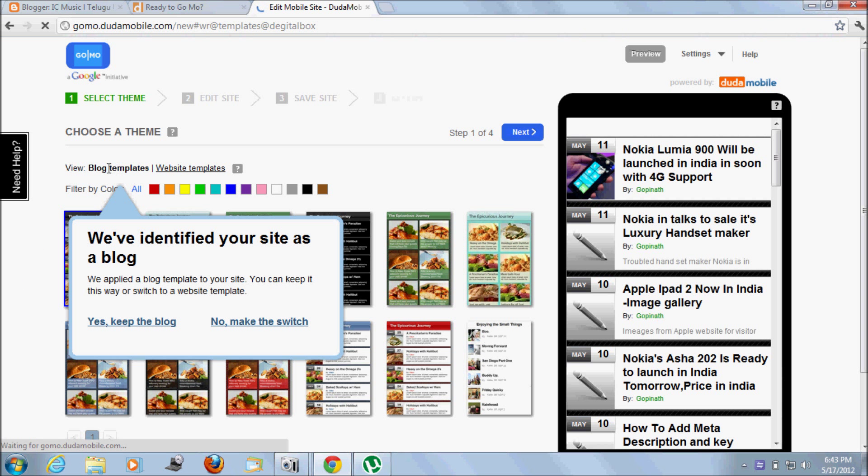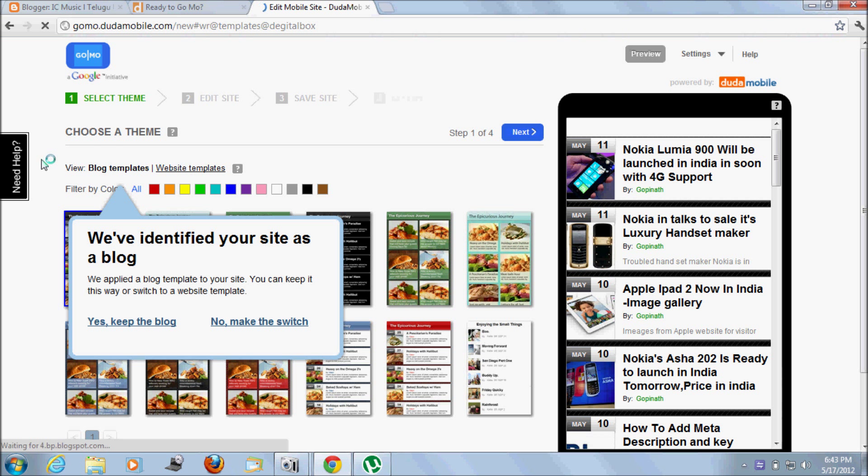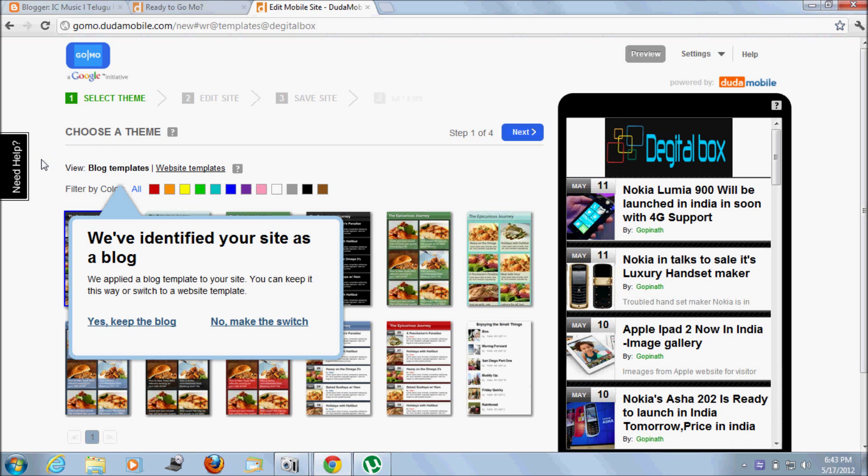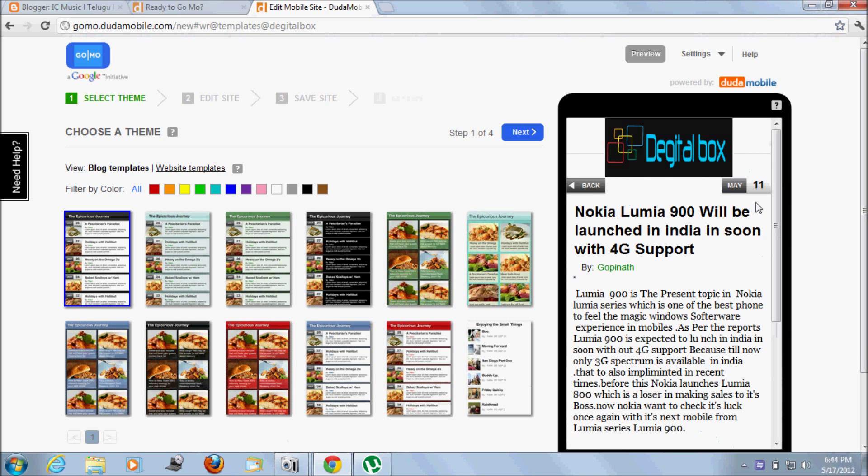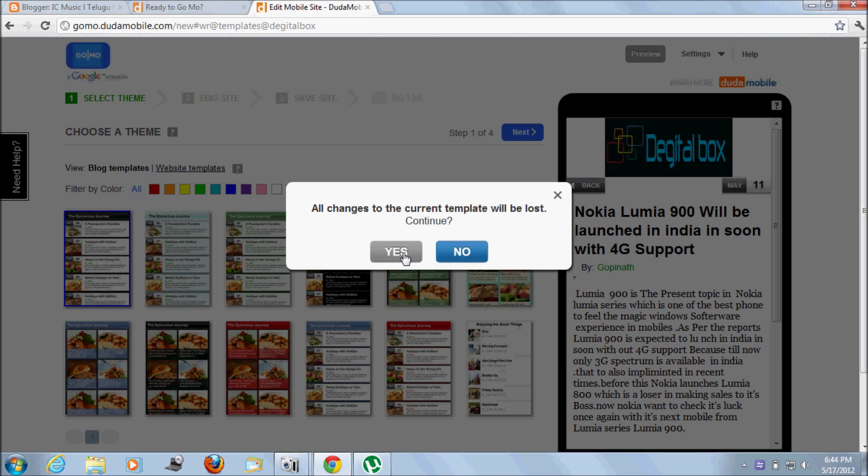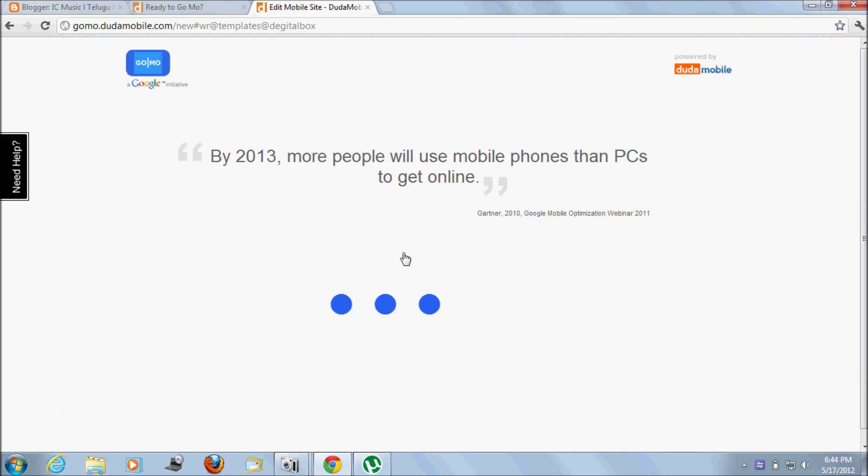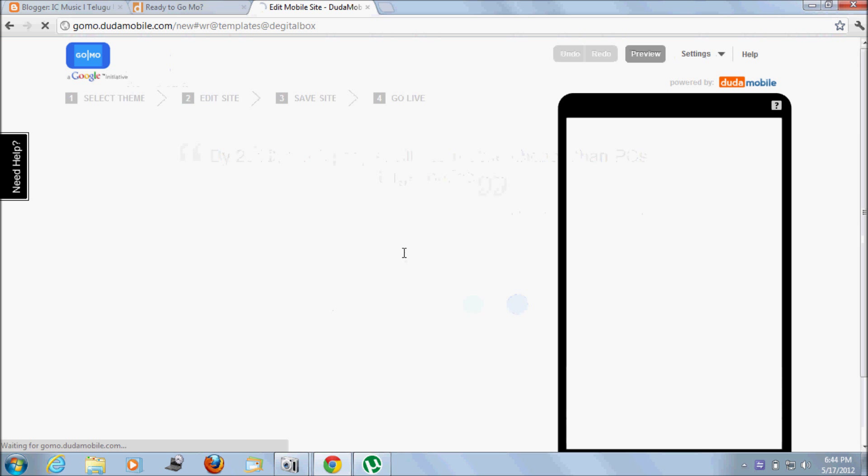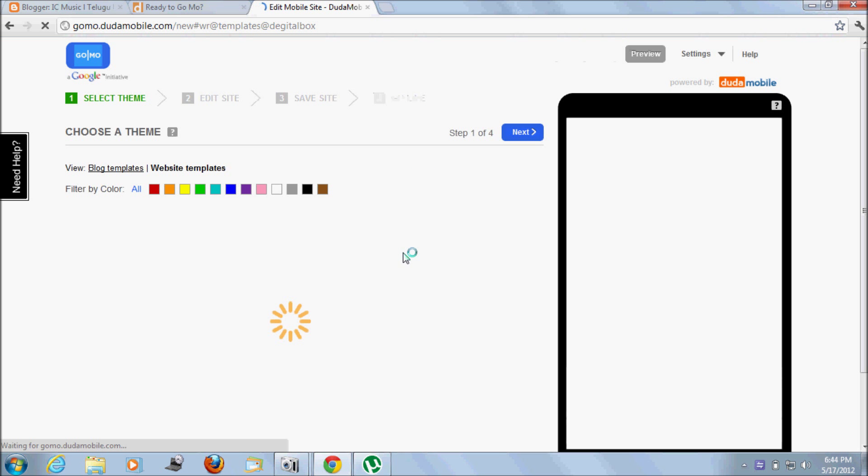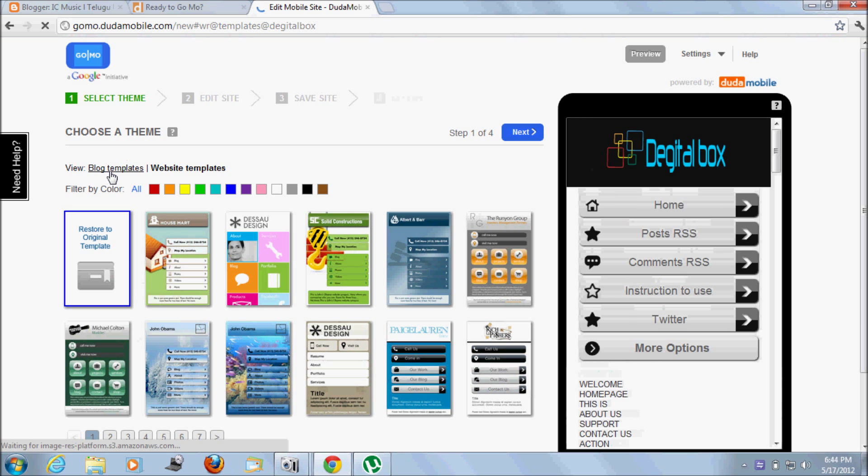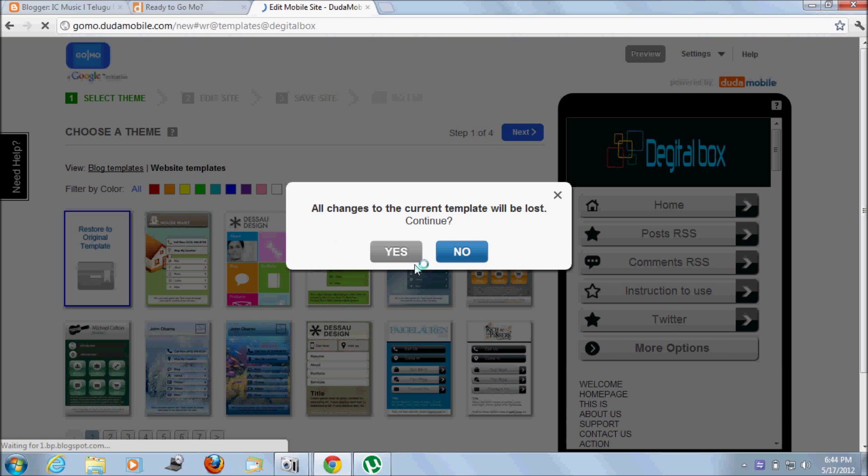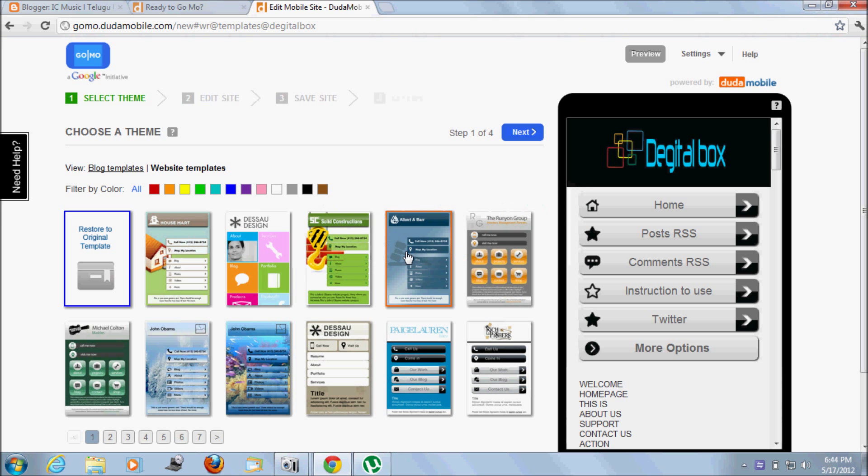Here are two types of templates: one blogger template and one website template. If your site is a blog, it automatically detects that. Click 'Keep the Blog' because if you keep this as a blog, users will get a better experience. If you want to turn it into a website template, you can click here.